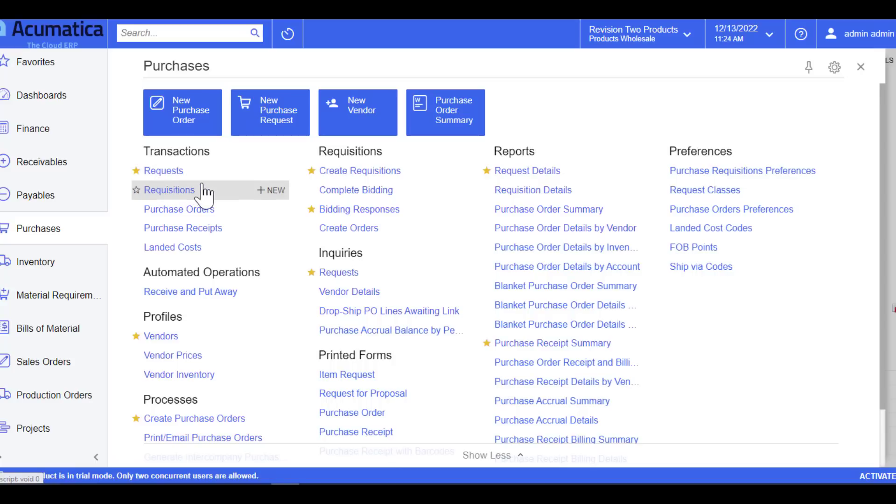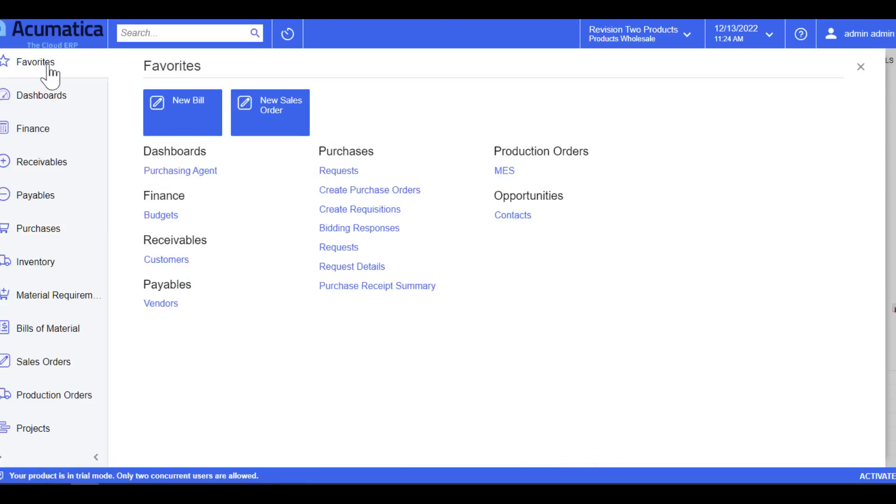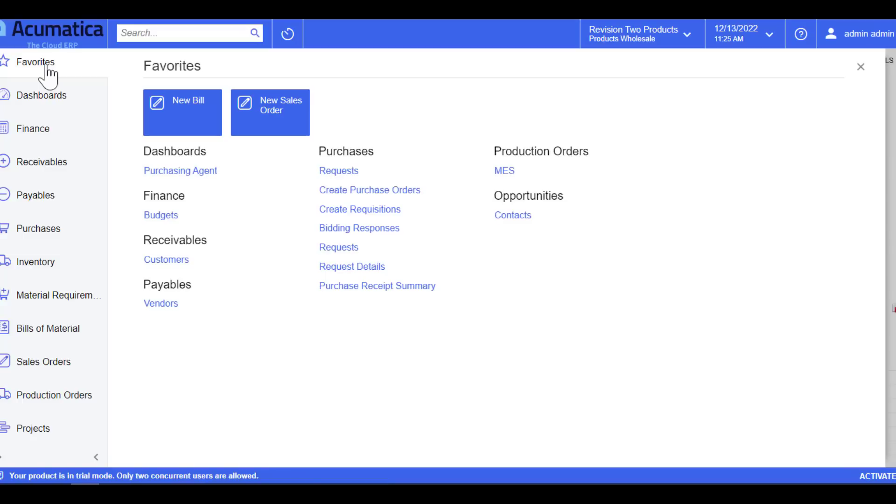This is also something worth mentioning, which is the favorites workspace here. Let's just say your user has a number of functions they use on a day-to-day basis, and some of those functions are across multiple workspaces. As long as they have access to the workspace, they can add that menu item to their favorites. You can add as many menu items as you want by simply selecting the star icon next to the menu item. This feature is great and allows users to easily navigate their day.